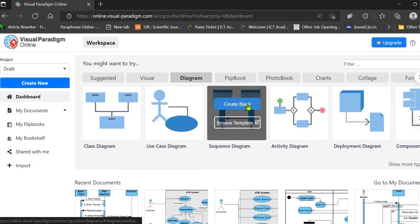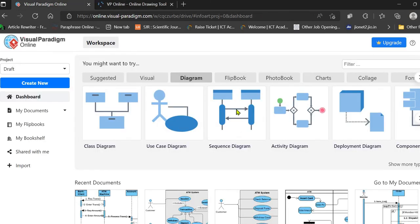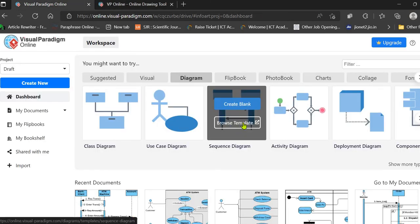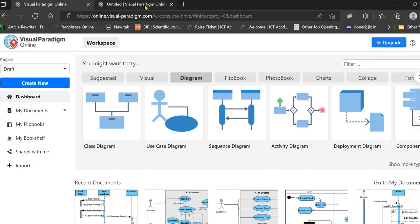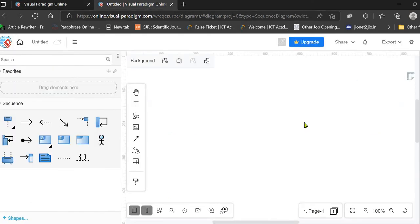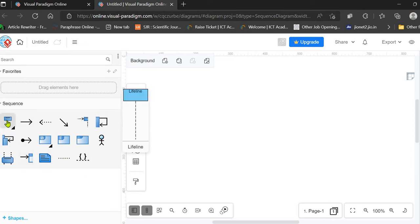We are going to choose the blank sequence diagram. If you choose a template, you will get a lot of templates available for the sequence diagram and you can edit them according to your requirement. But for learning, you should always choose the blank document. Here is the interface for the sequence diagram, so let's start.